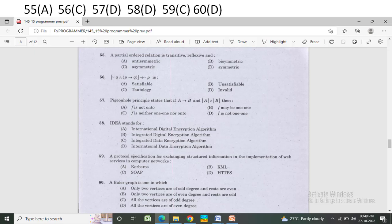Minus q, p, q, p is — Option A: satisfiable. Option B: unsatisfiable. Option C: tautology. Option D: invalid. The correct answer is Option C — tautology.